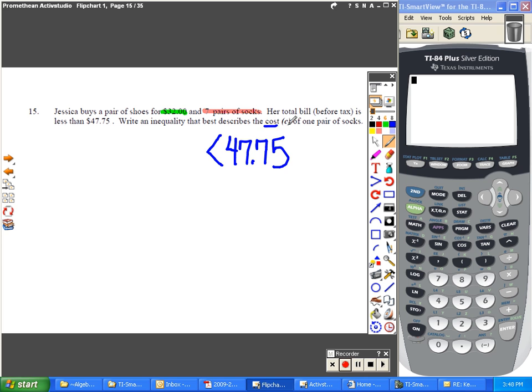So they do give us the letter that we're going to use for the socks. Okay, here's how I'd write it. First, the shoes.